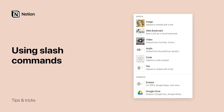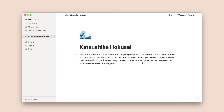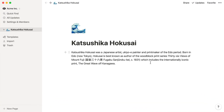Let's talk about slash commands. In Notion, you can hit the forward slash key to instantly bring up a menu of content you can add to your page. We call these slash commands. In this video, I'll show you how to use them to build your page any way you want. Slash commands allow you to quickly create new content on your page, modify existing content, or take an action on a piece of content, like deleting it or duplicating it.